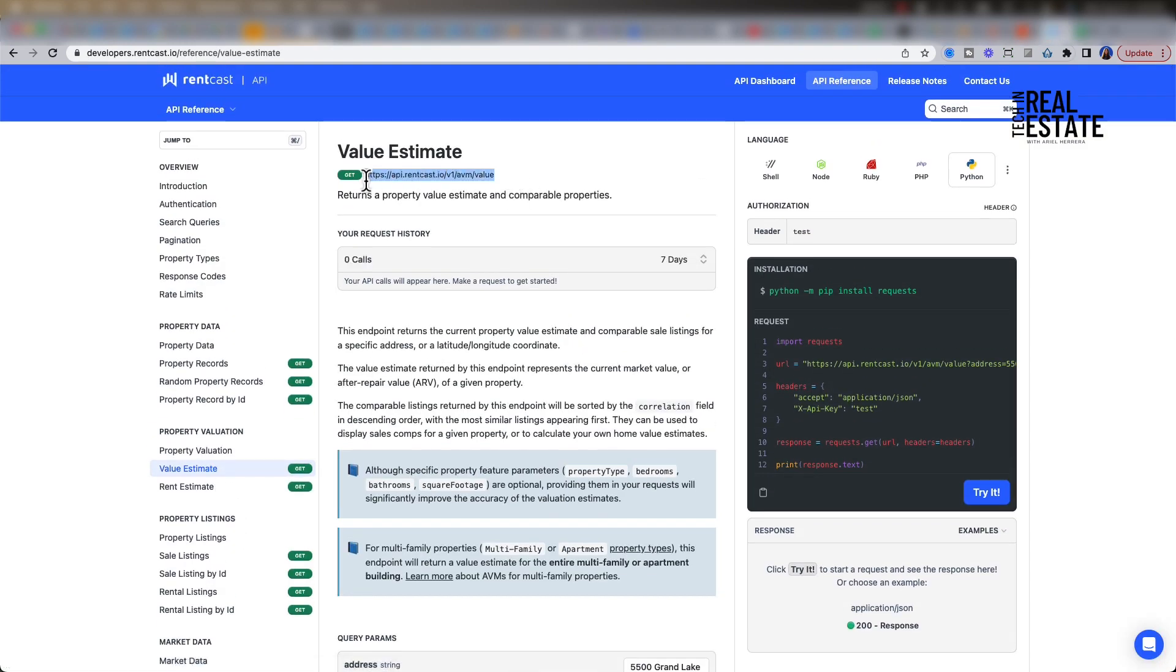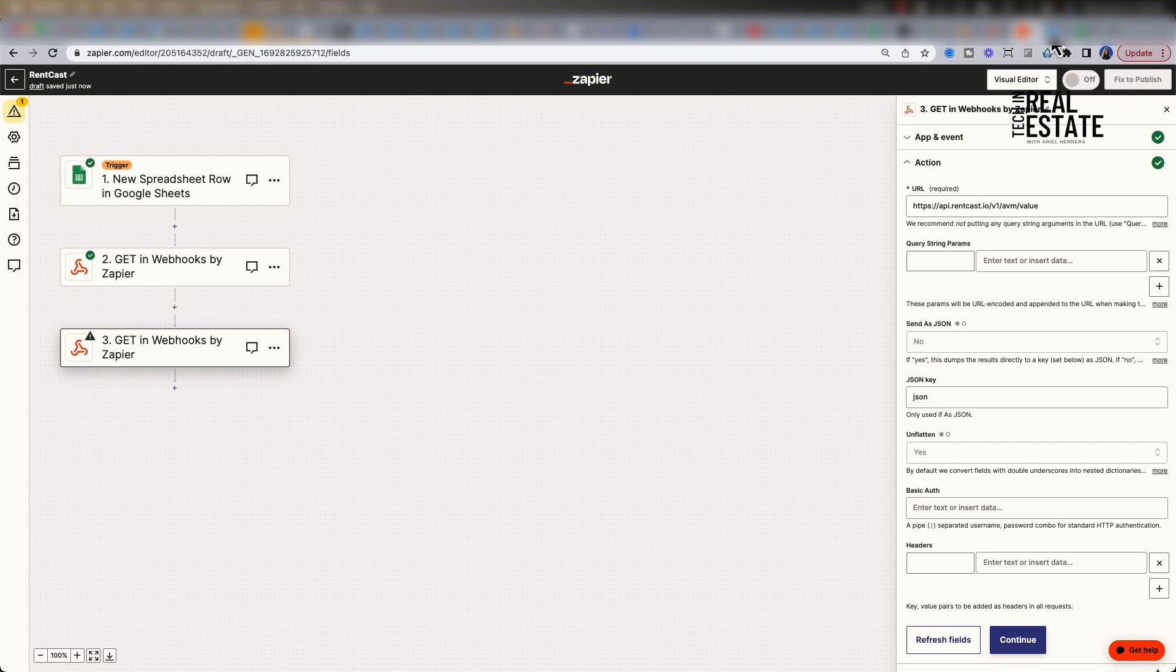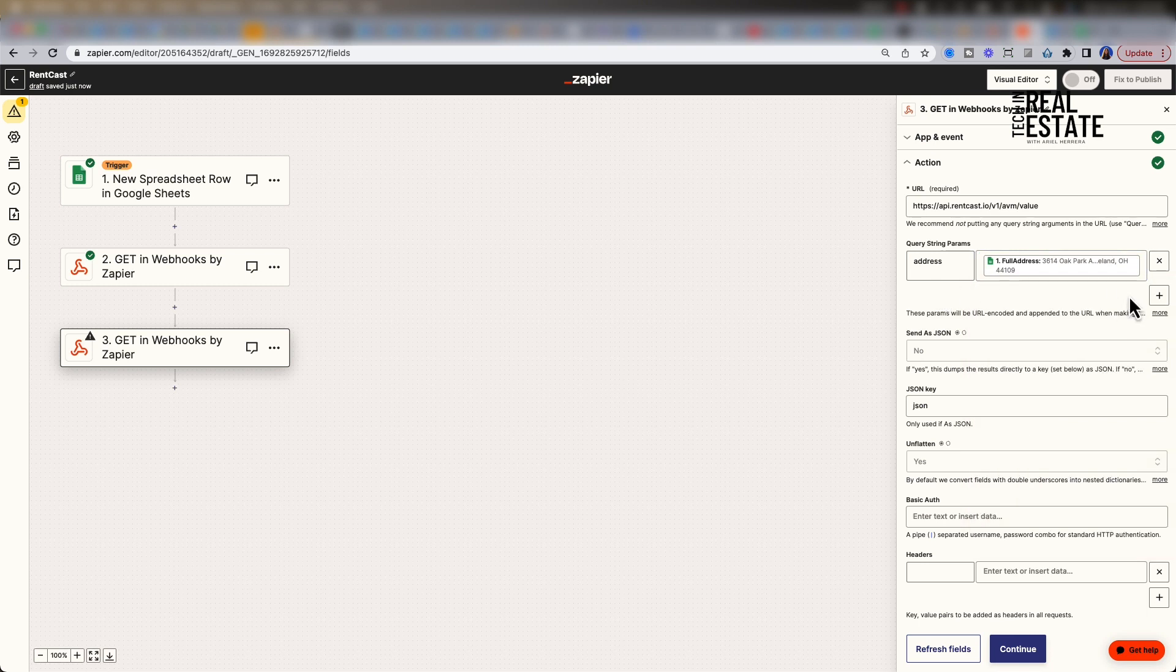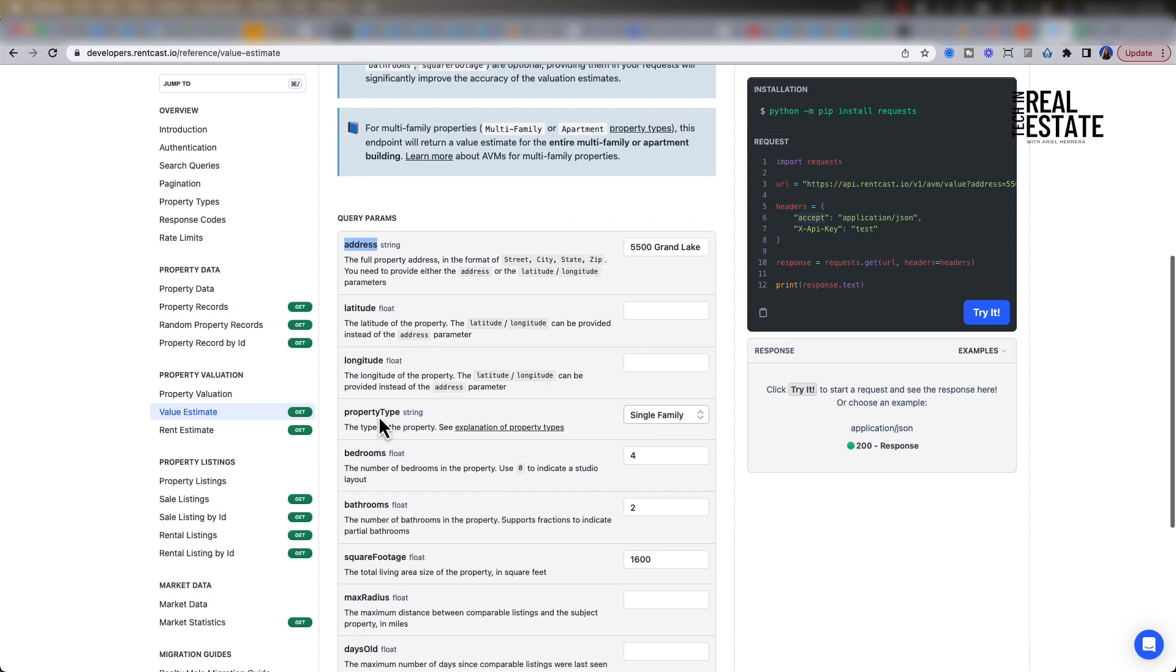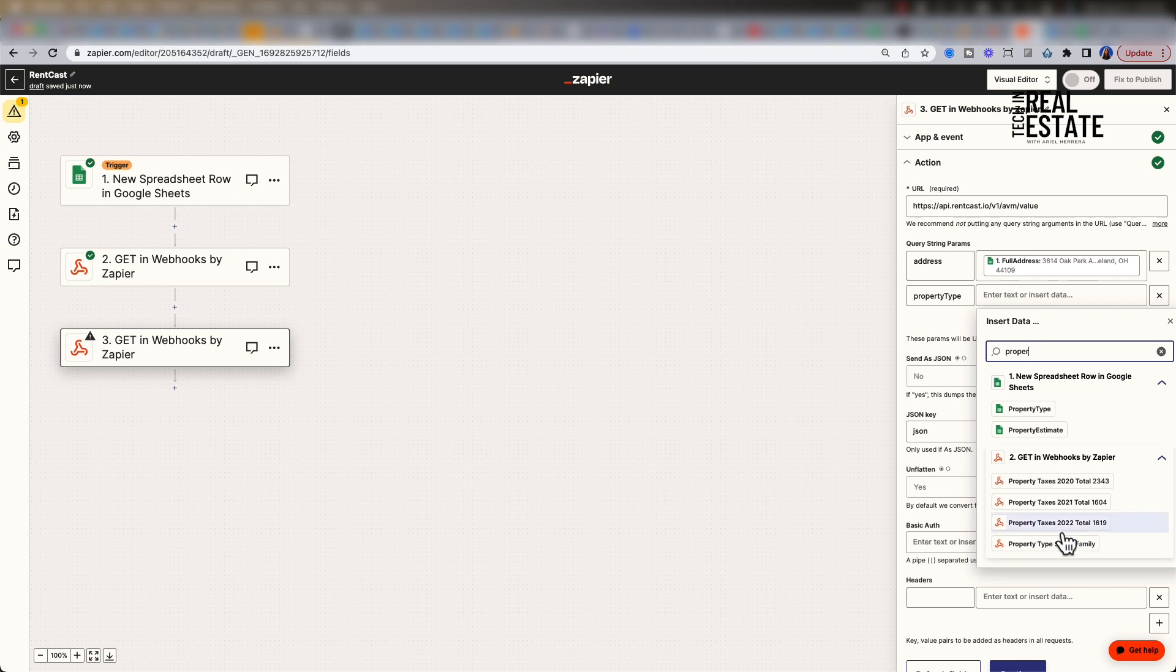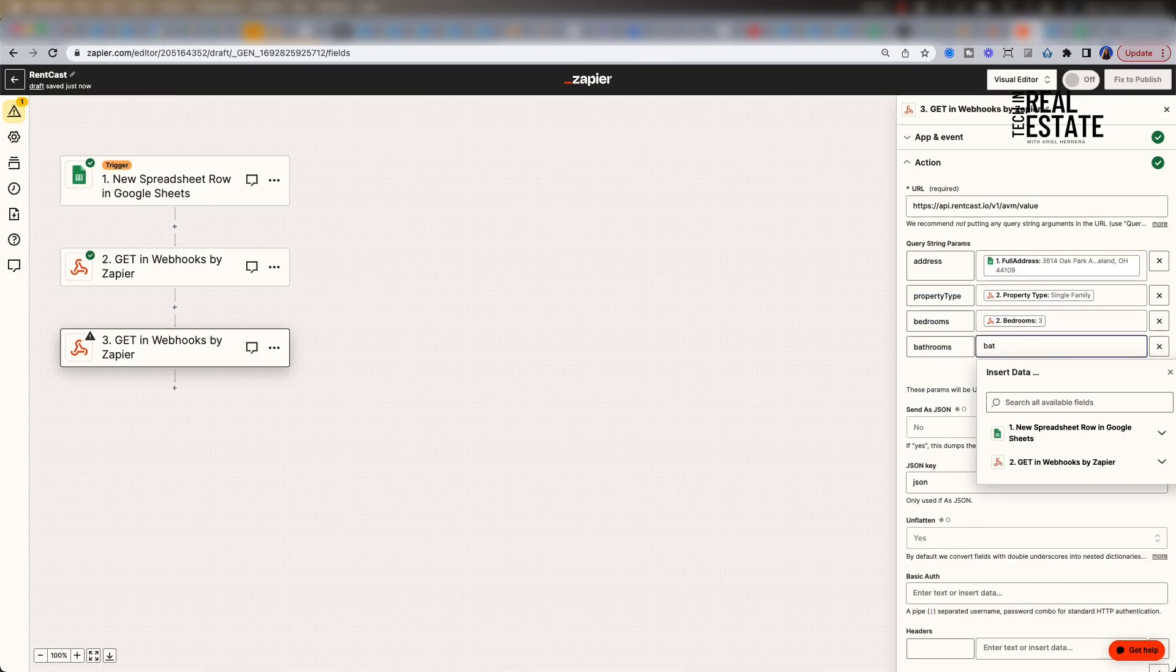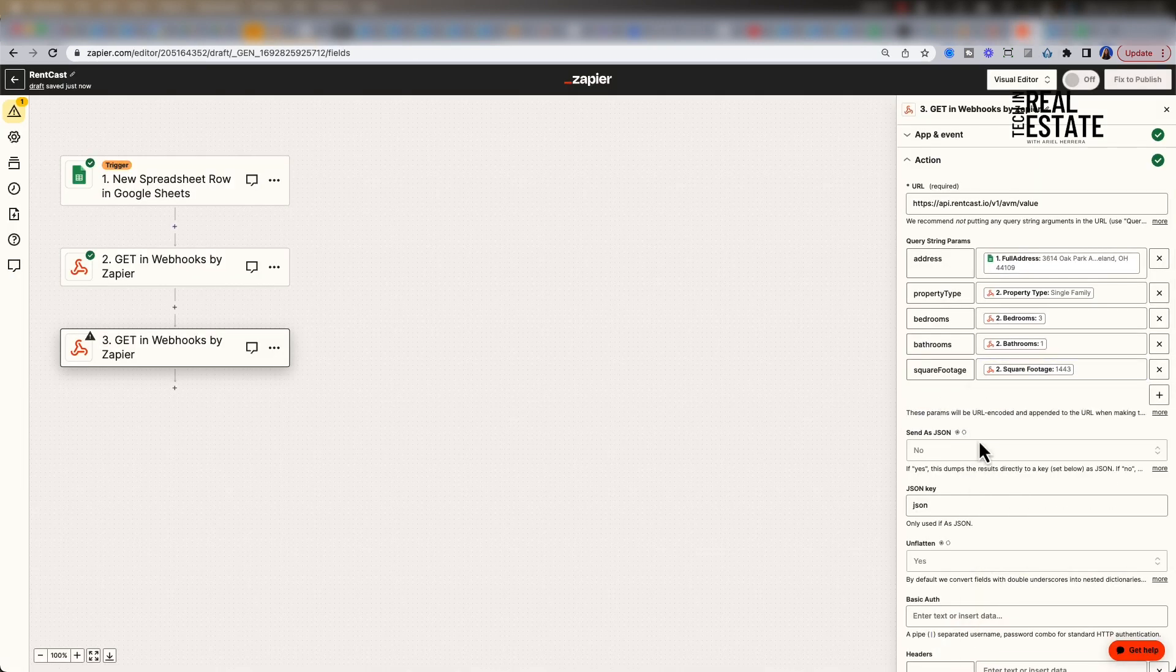Let's copy the endpoint URL at the top and map it as the URL value for Zapier's webhook URL. For query string parameters, we're going to have a few more than we did previously. We want to get the sales comp as close as possible to the subject property. Let's start with property address. This is taken from the spreadsheet trigger. Let's add another query parameter. If we look at the docs, we can also enter property type, bedrooms, bathrooms, and square footage. This is going to come from our second step where we are getting property record detail. Let's select each corresponding field. Starting with property type, we can enter it in the search bar and quickly select a field. I'm going to repeat this for the rest of the attributes.